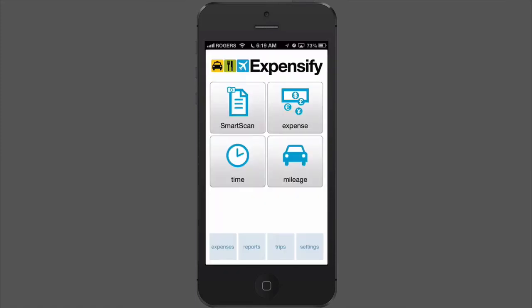I use a different app to actually capture the receipt. The reason I do this is not because Expensify doesn't work well — because it works really well — but because I like using an actual iOS scanning app, which lets me cut out the receipt part, convert it to black and white, and just make smaller, clearer images.